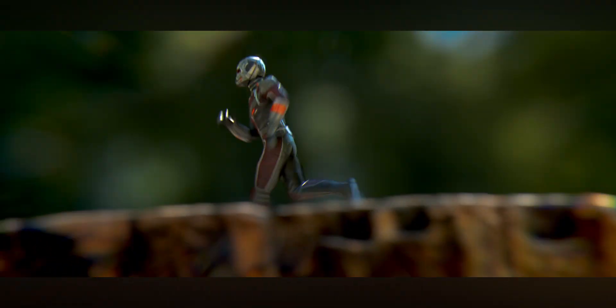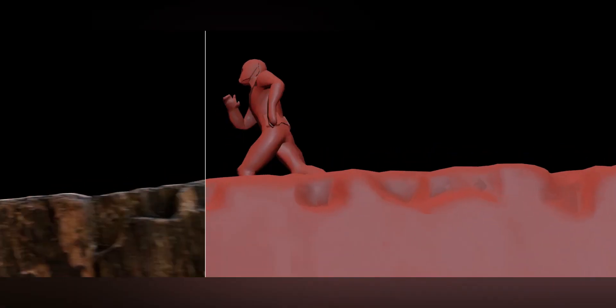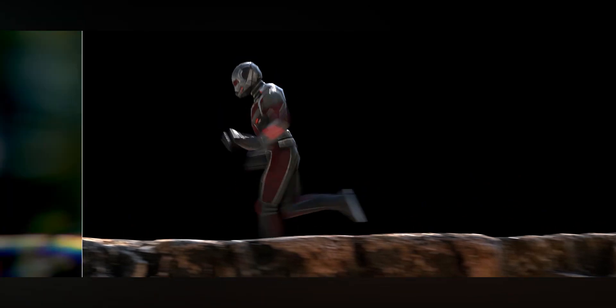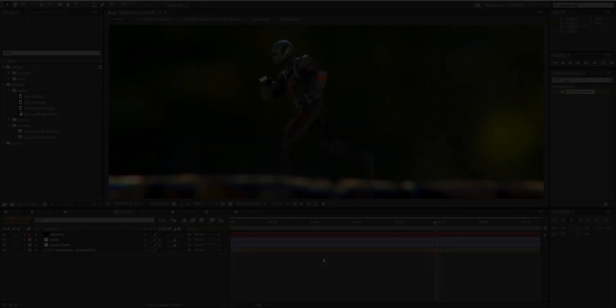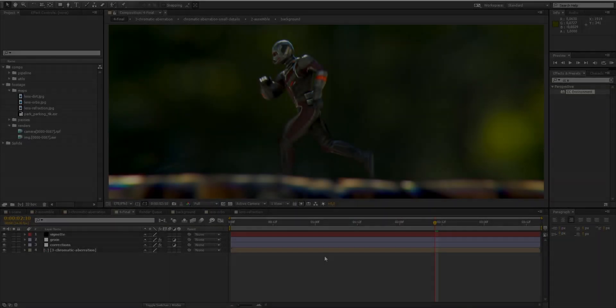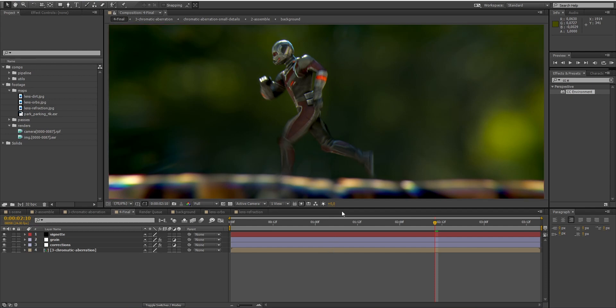Hello guys and welcome back for this new tutorial on Hollywood Illusion. Today we are going to talk about how to composite a Marvel shot and make it look great. For that we are going to work on this shot based on Ant-Man.